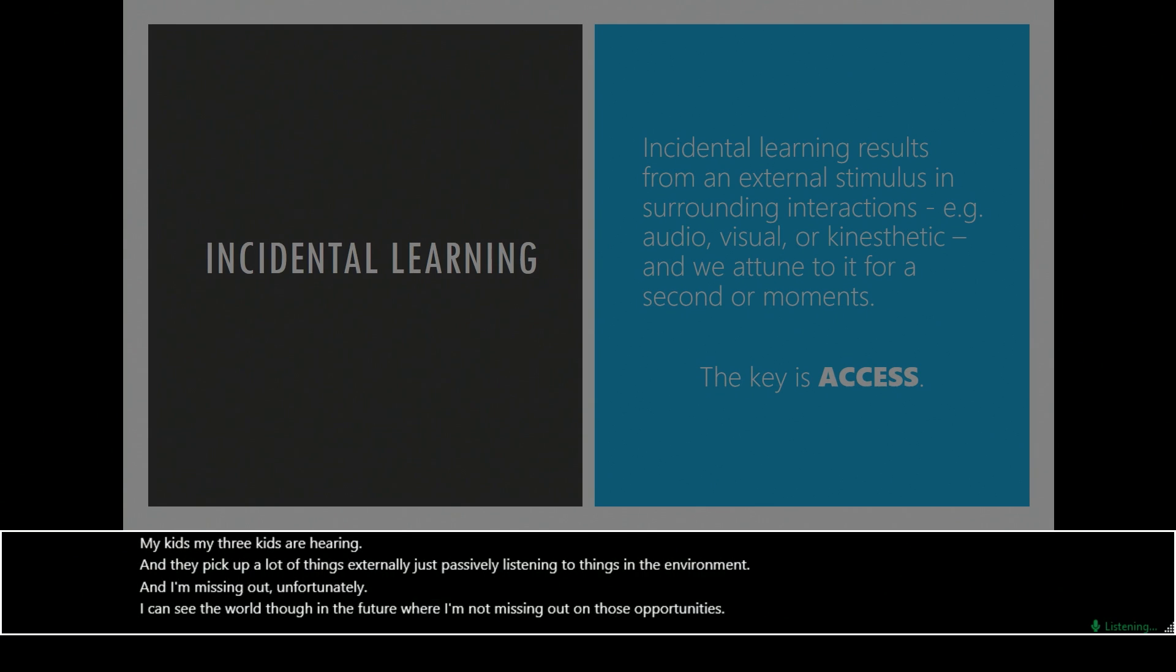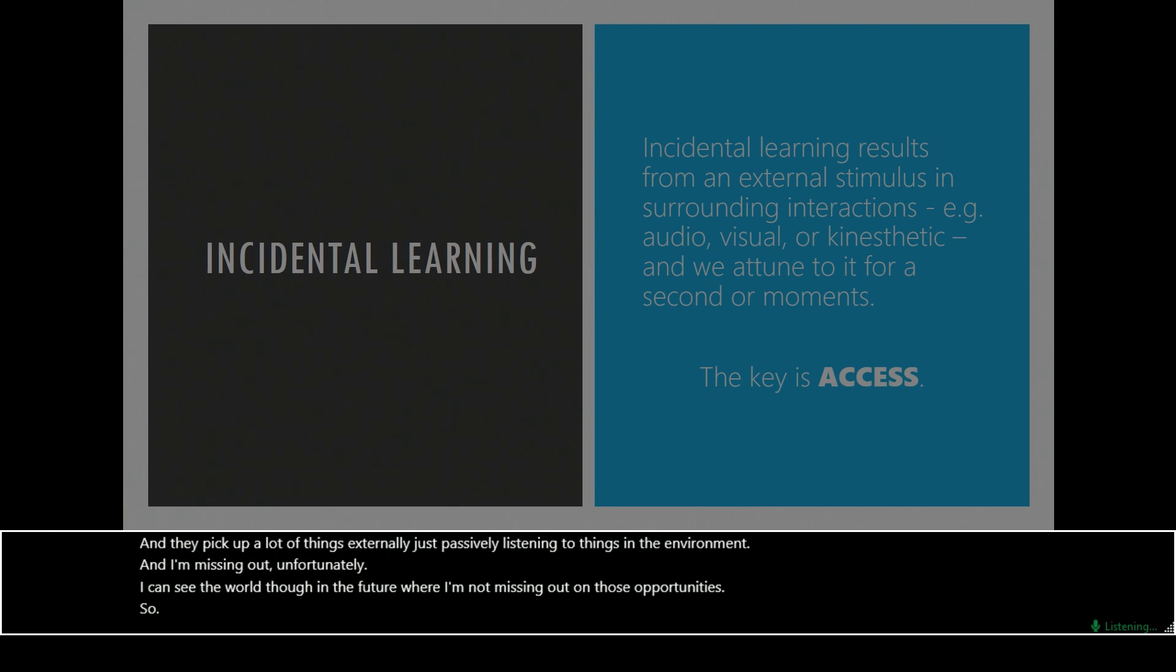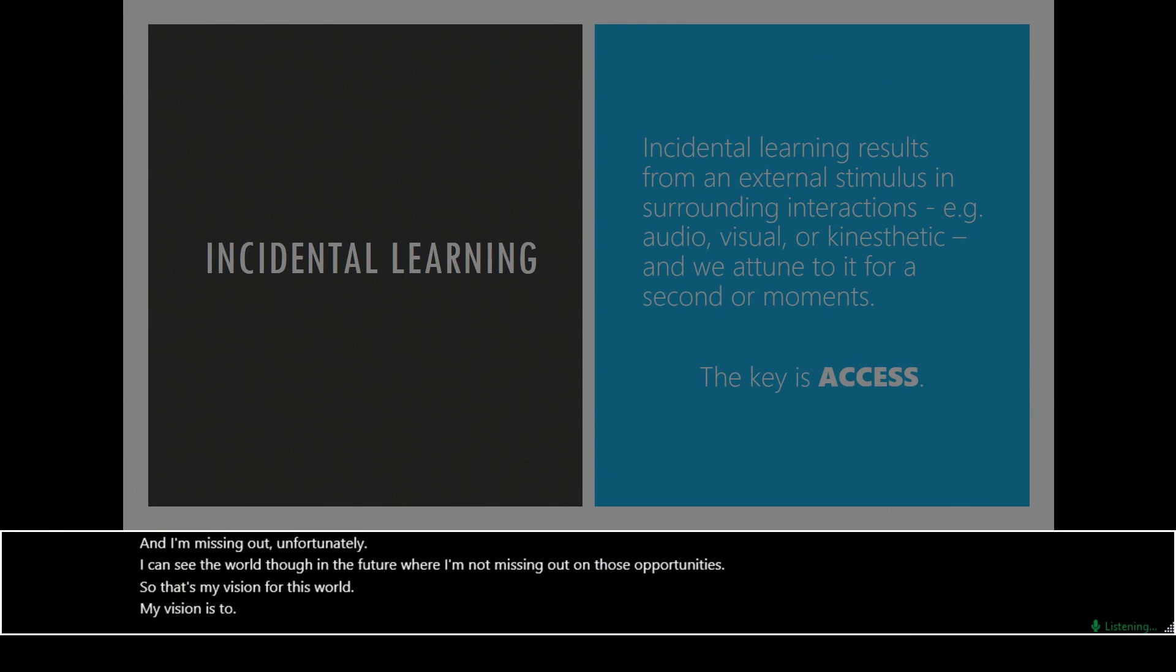So that's my vision for this world. My vision is to be able to have incidental learning experiences.